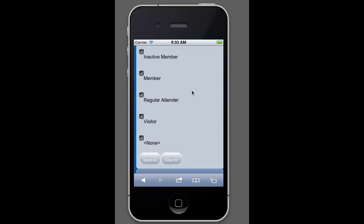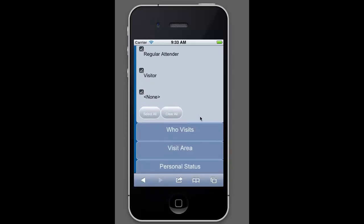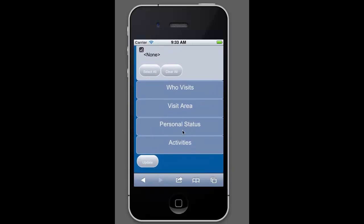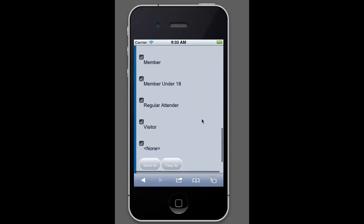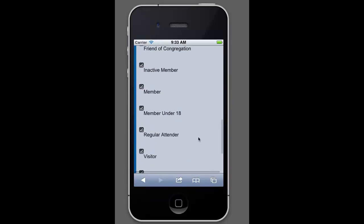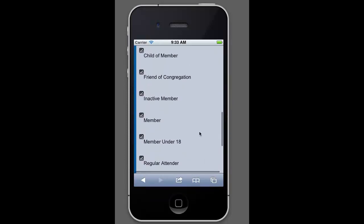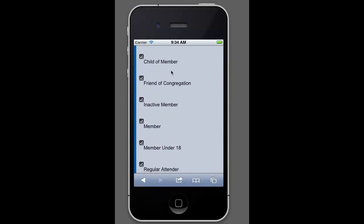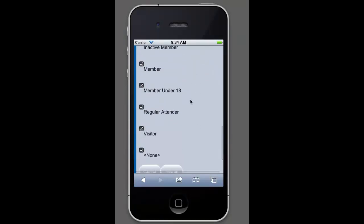For now, we'll just leave that as select all. Another great area is if you use the personal status codes, you can do the same thing. This is looking for individuals, so if you only wanted to see children, again, you can uncheck all these other boxes down through here and only get results for the children.